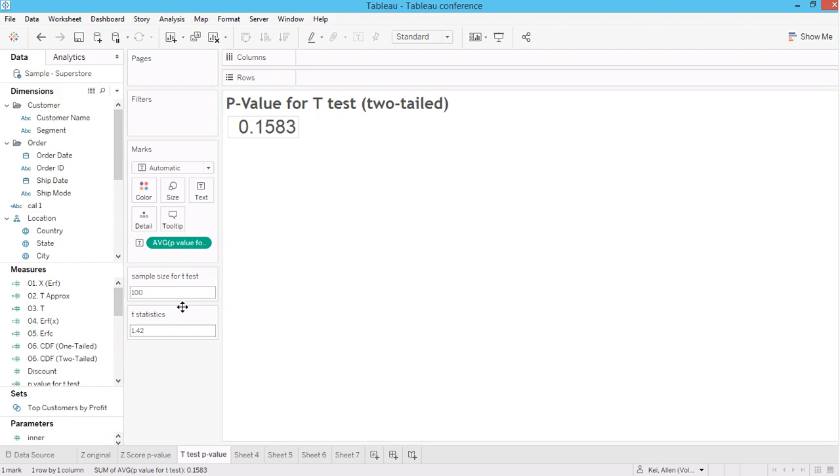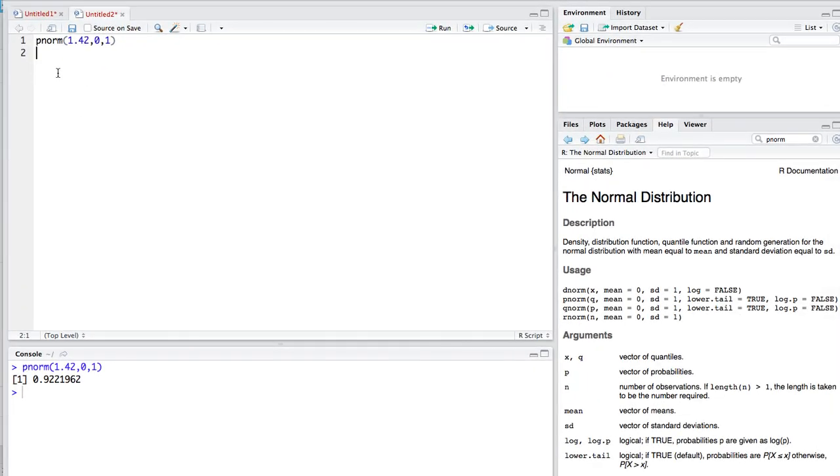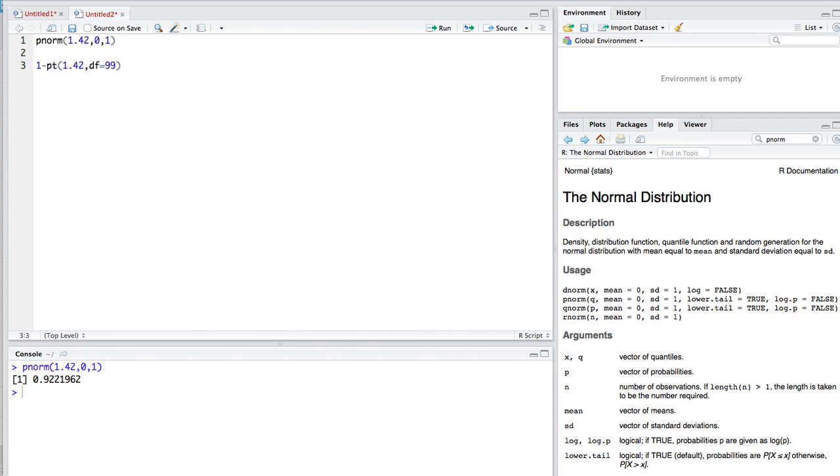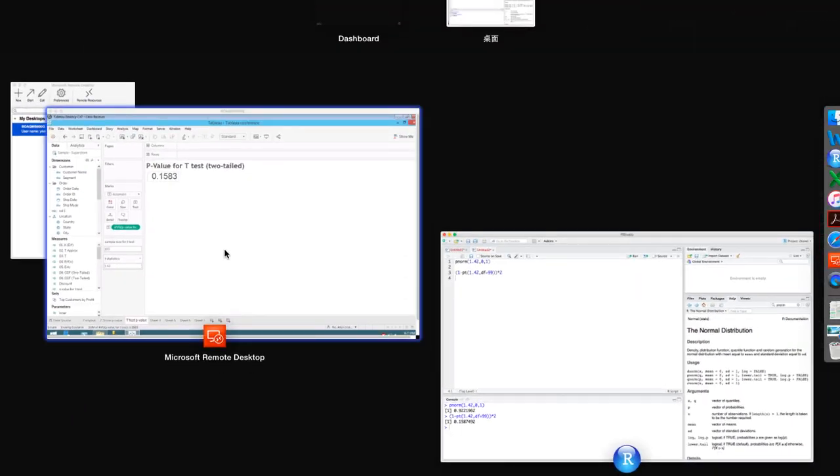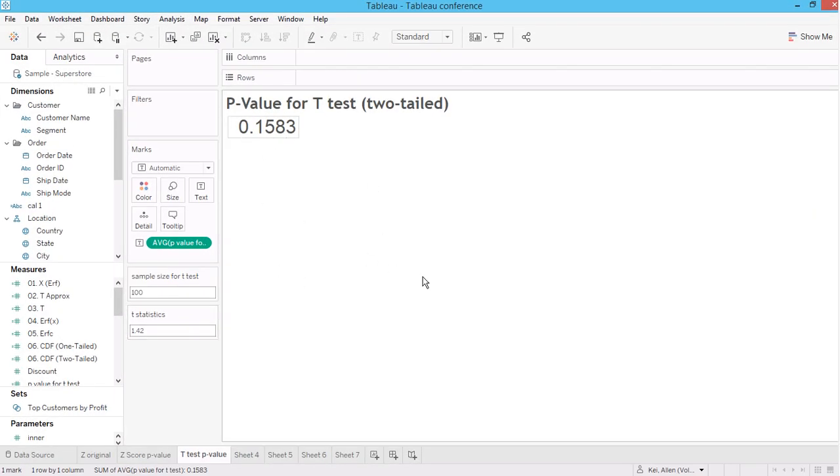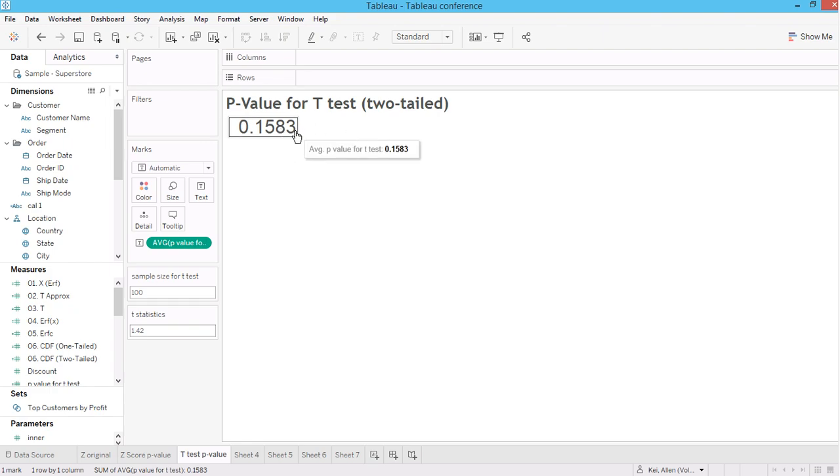I have a sample size of 100 and t-test 1.42. The p-value for t-test in R is p-t, so it's 1.42. And then specify the degrees of freedom is actually a sample size minus 1. I should use 1 minus this and multiply by 2 to get the 2-tail t-test. As you can see the p-value is 0.1587. As you can see that my approximation is, the error starts from the fourth decimal point.